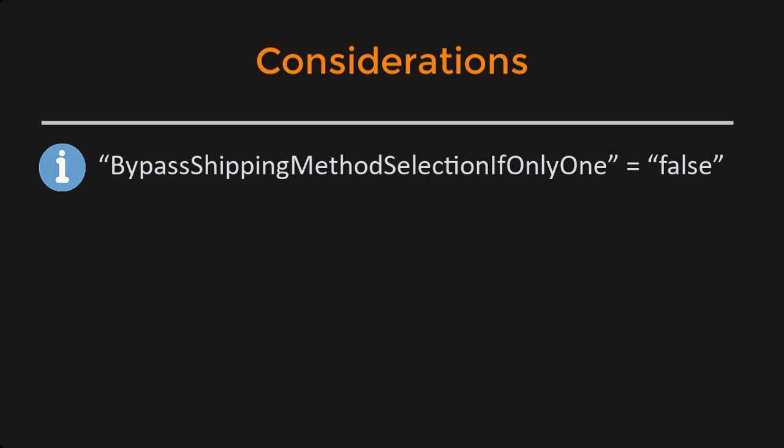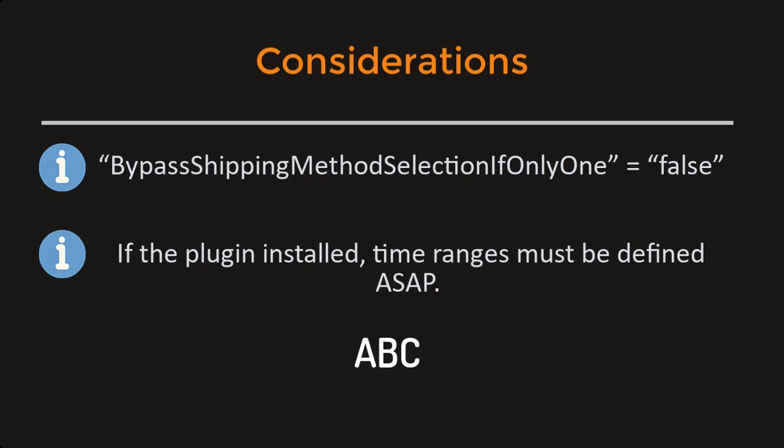If the plugin is installed, time ranges must be defined as soon as possible. Otherwise, customers won't be able to complete the checkout process. It is very important for shops which already have debuted.